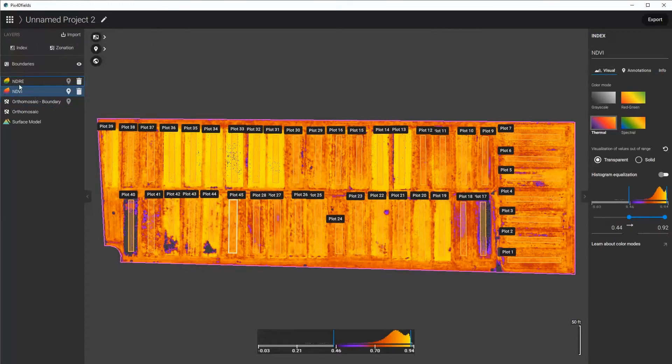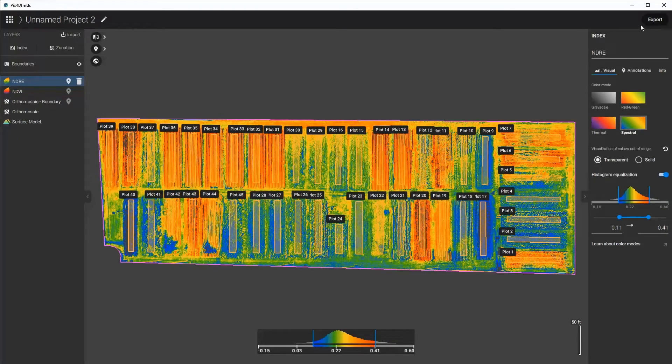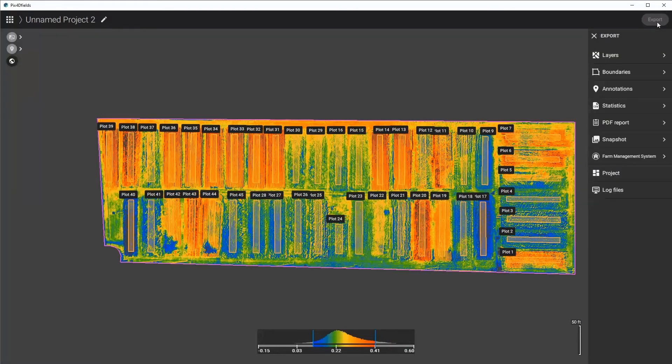Now that I have both the NDVI and the NDRE with their plot boundaries in, I can go ahead and export my CSV.